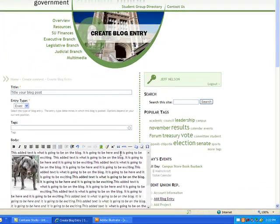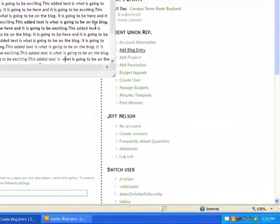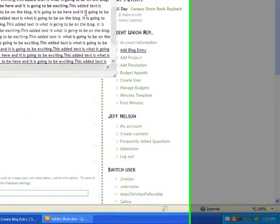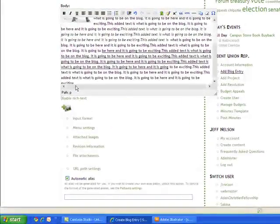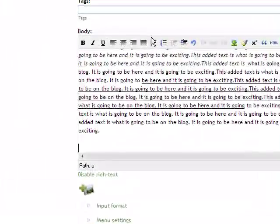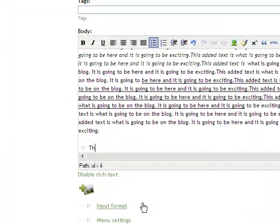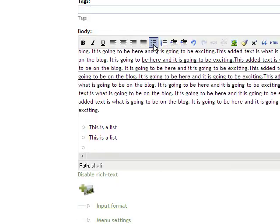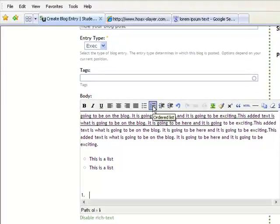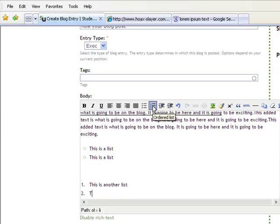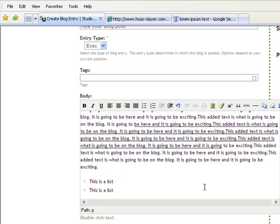Now, of course you're encouraged to use discretion when doing this. Don't go crazy, but make sure if you're trying to add emphasis for something, you can utilize these options. If you want to create a bulleted list, you can do so. You can also add a numbered list.